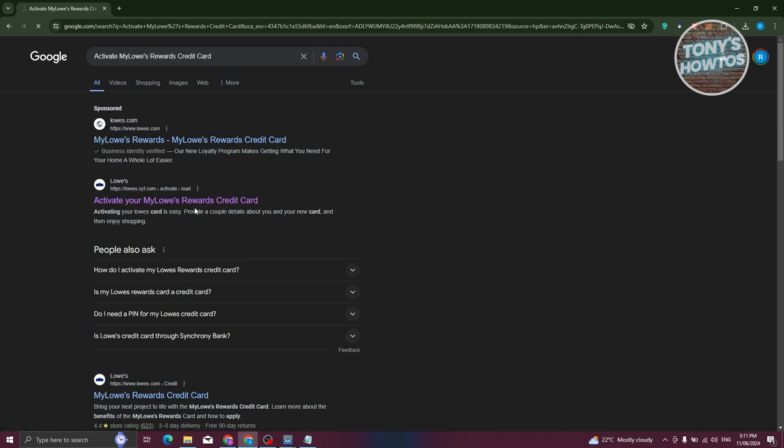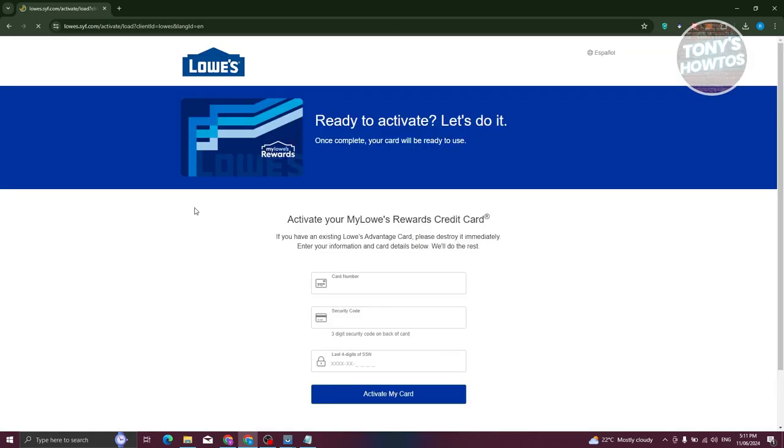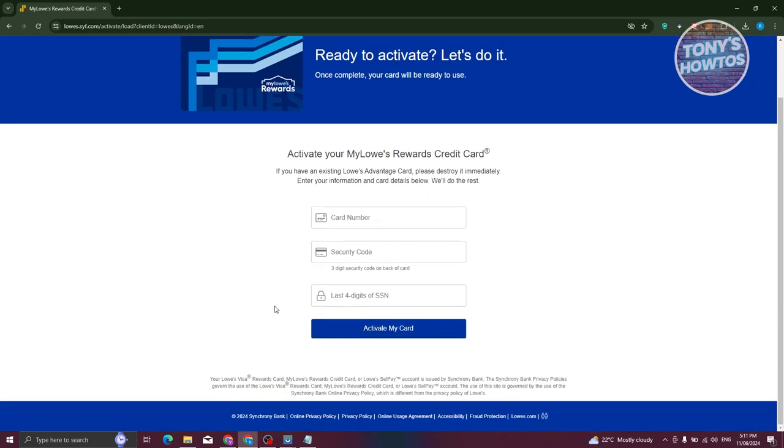On the next page, you just need to provide all the required details. That includes the card number, the security code, as well as the last four digits of your SSN. Once you provide all the details, just click on activate my card and wait for your card to be activated.